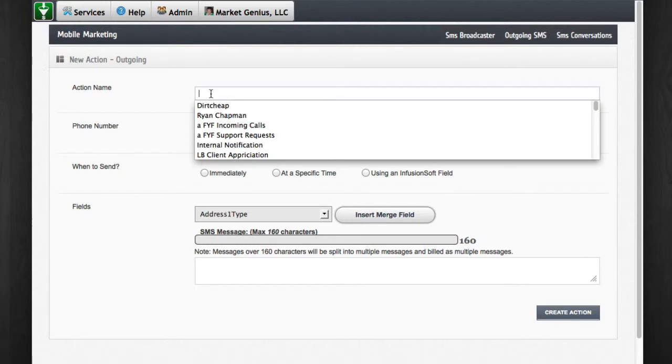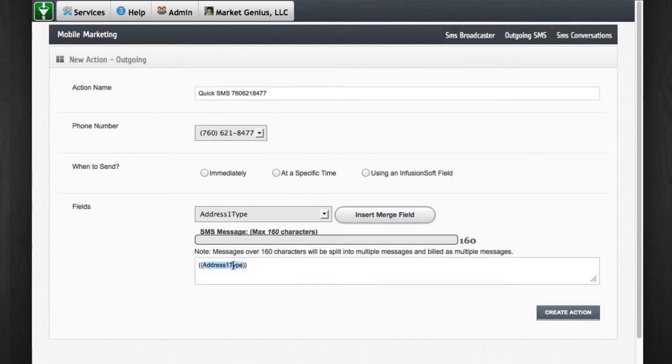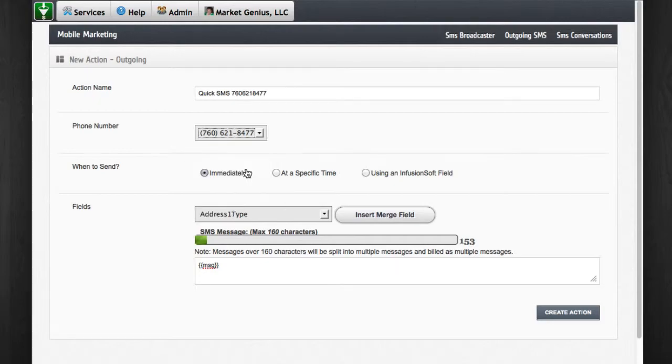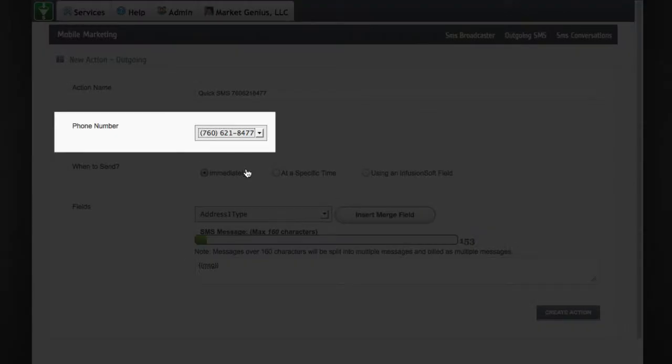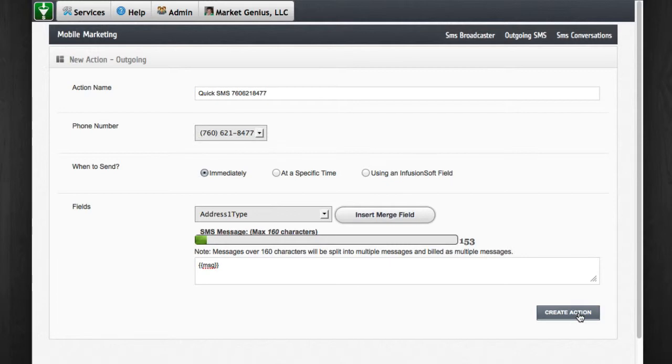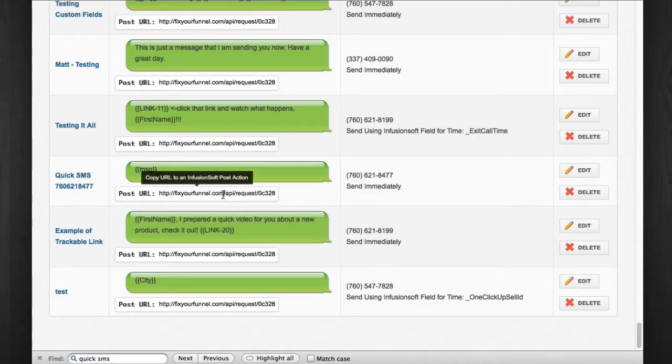The first step of the setup is to create an outbound message in Fix Your Funnel. This message will use a special field I'm going to name MSG. No, not the chemical that makes things taste better. It's short for message. We'll select the phone number that will send this SMS and set the timing to immediately. Click create action and grab the URL for this outbound SMS.